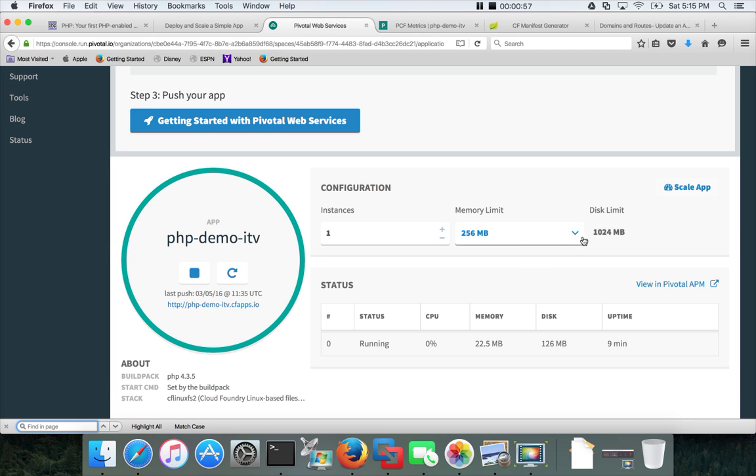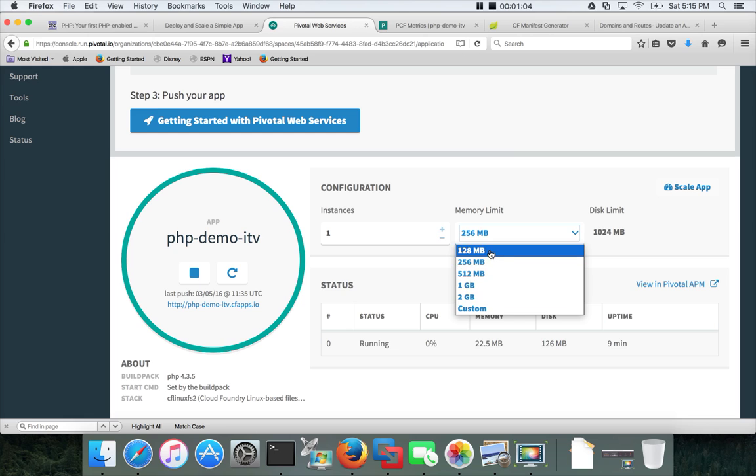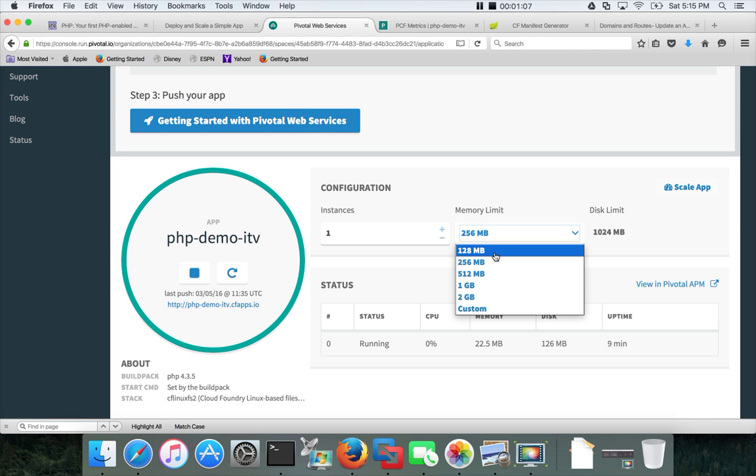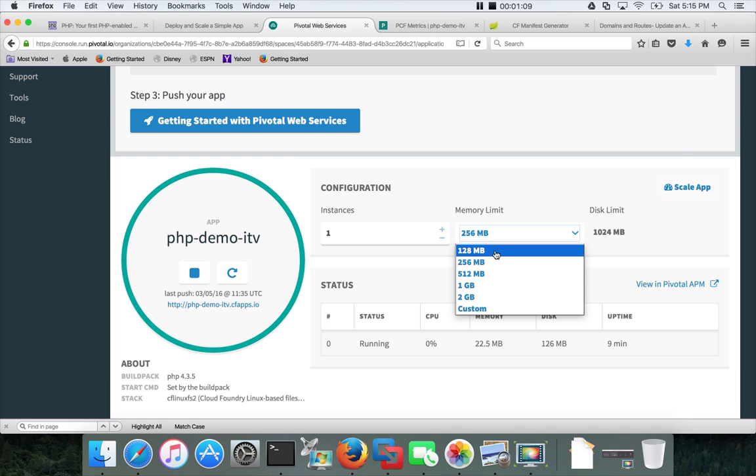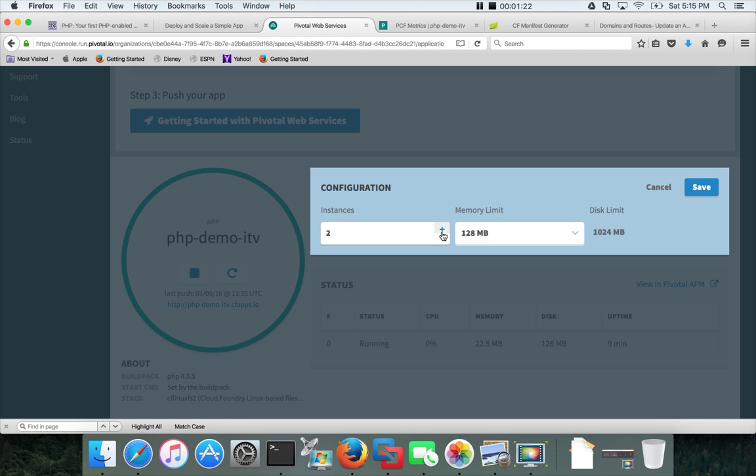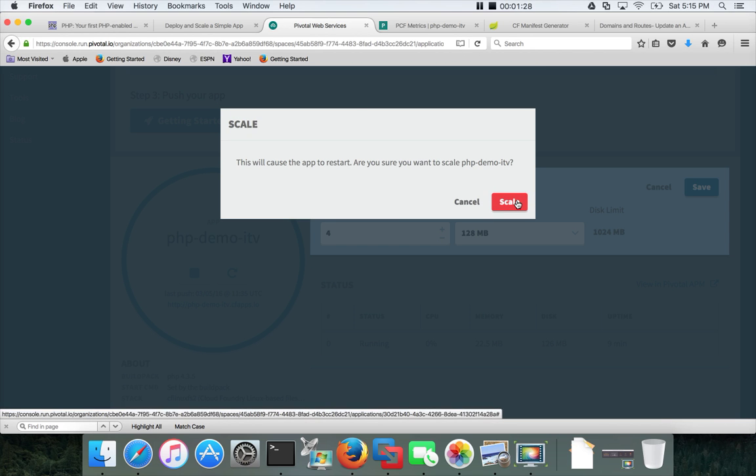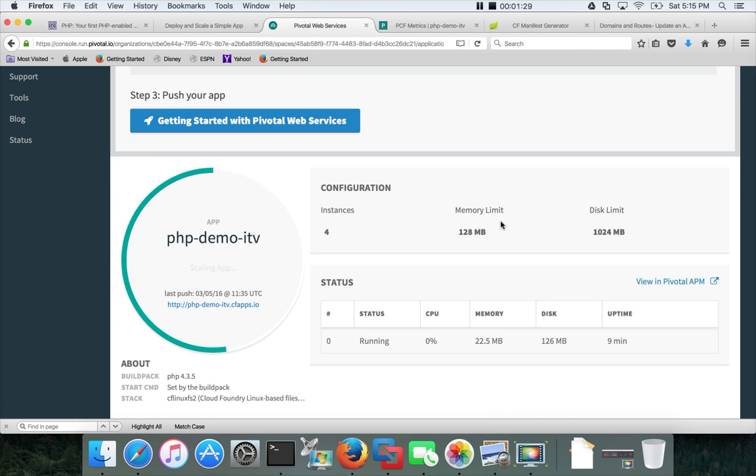So you have two options - either you can increase the memory. At max we can have up to 2 GB. In this case I want to scale down the memory and then have multiple containers to support the application. So I am increasing to four and save it. I will have four containers, each with 128 MB RAM.